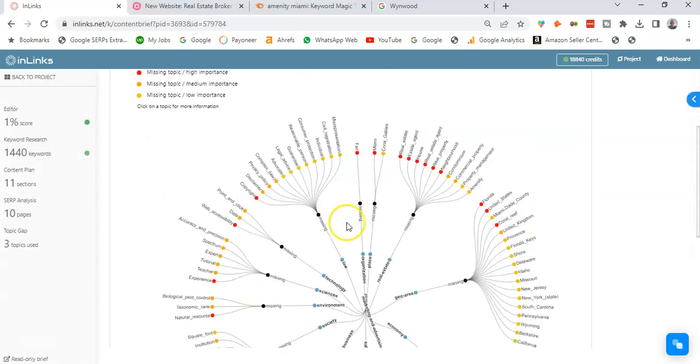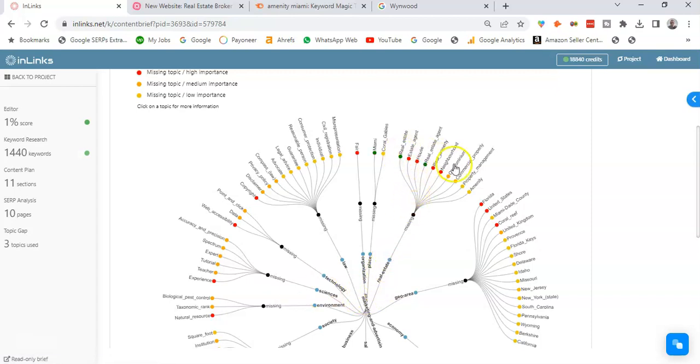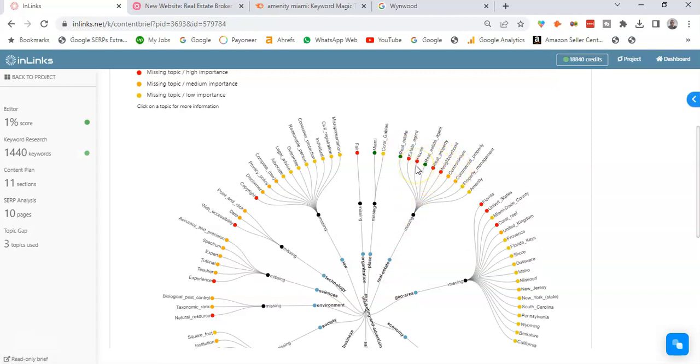Once ready, we can focus specifically on the... since this website I'd like to set up is a real estate broker website, I'd like to focus here on the real estate category and here I see some relevant entities to be covered or to be included as some of the main categories or pillar pages within my new website.